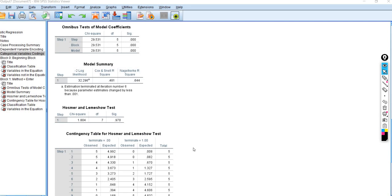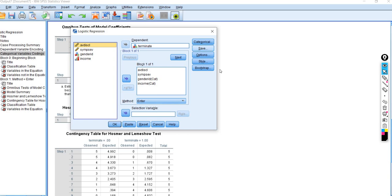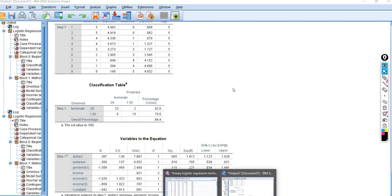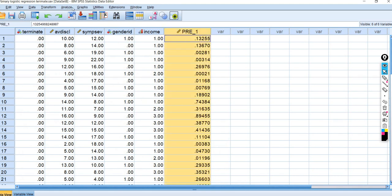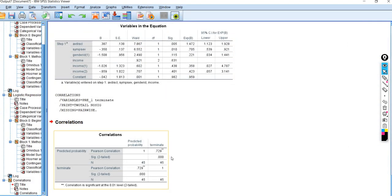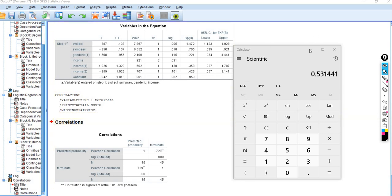There is a way to obtain an R-squared value more akin to least squares regression. When you run your analysis, click Save and then save predicted probabilities. When you do this, you'll have predicted probabilities in the dataset. If you run a correlation between the predicted probabilities and actual group membership — the terminate variable — and then square that correlation value, you'll get an R-squared value of 0.531. This approach gives you an R-squared more akin to what we're used to in standard least squares regression.